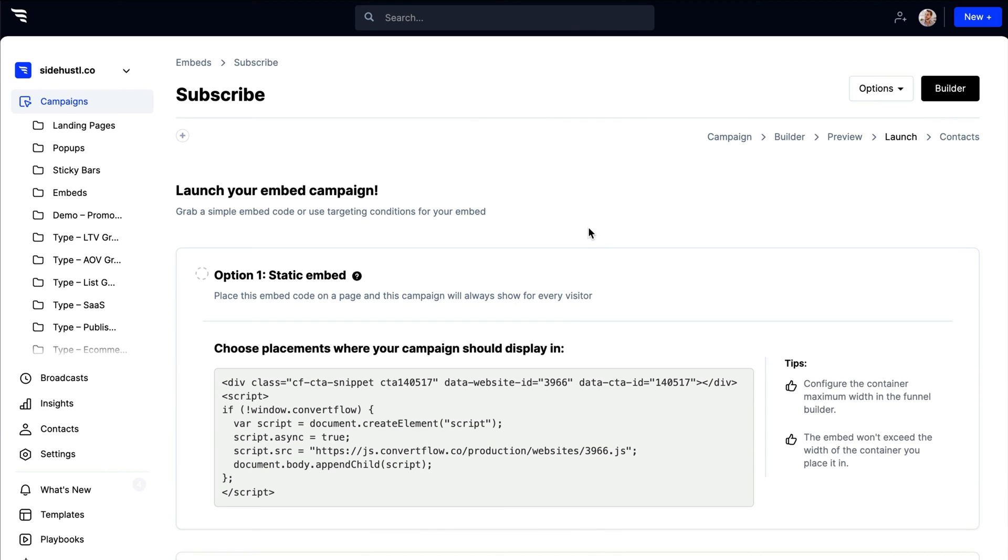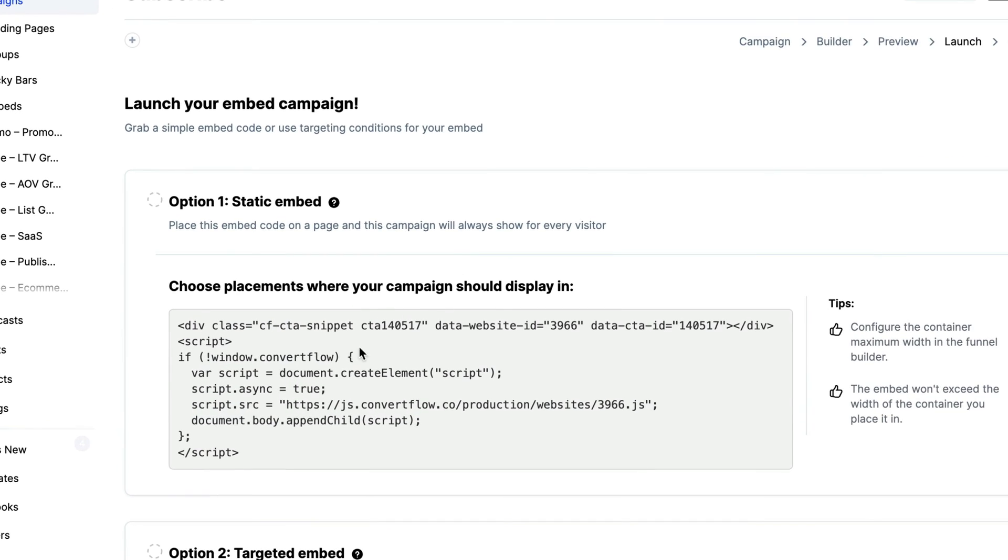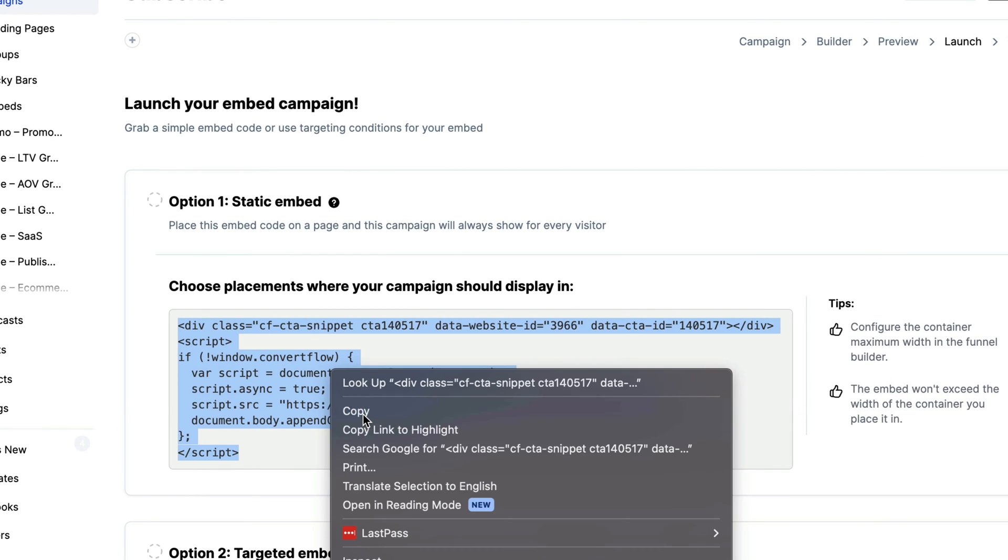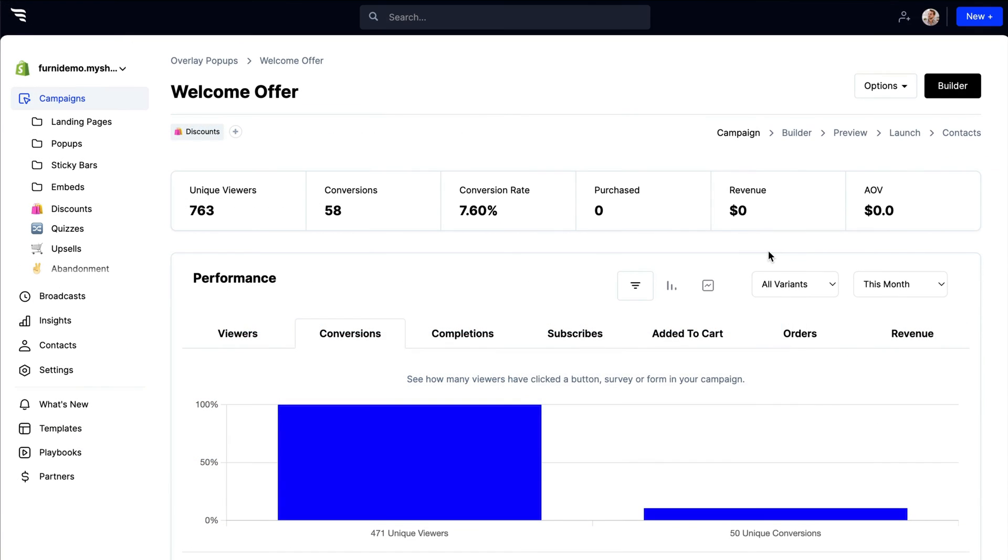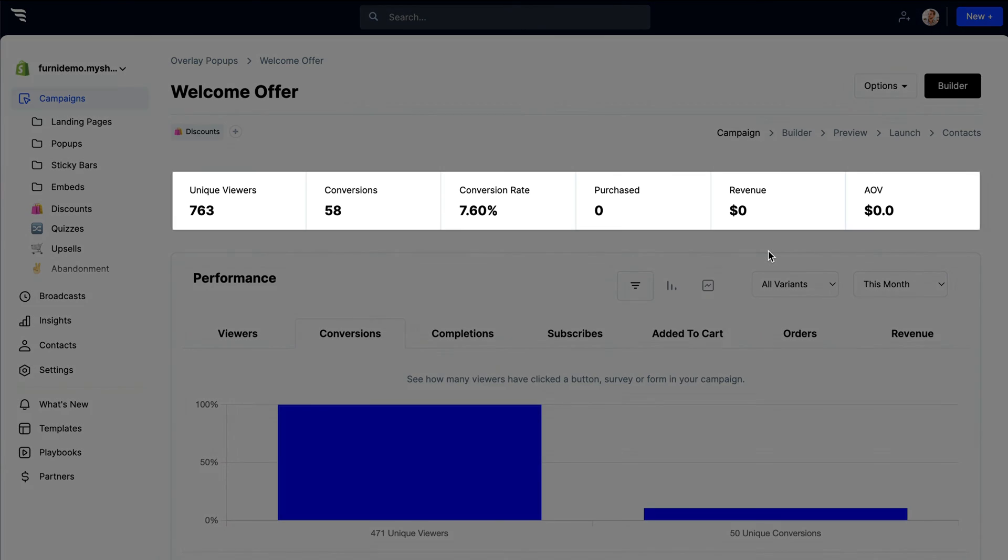And if it's an embed, you'll get a simple embed code you can place anywhere on your website. Once ConvertFlow is live, sit back and start watching the conversions roll in.